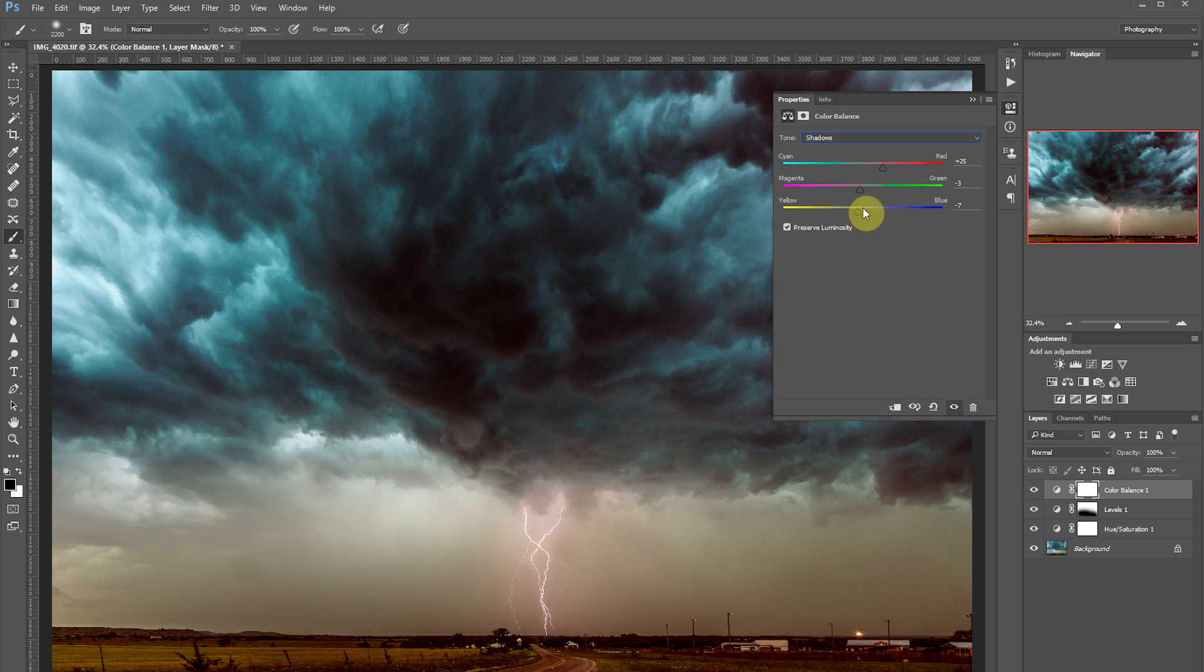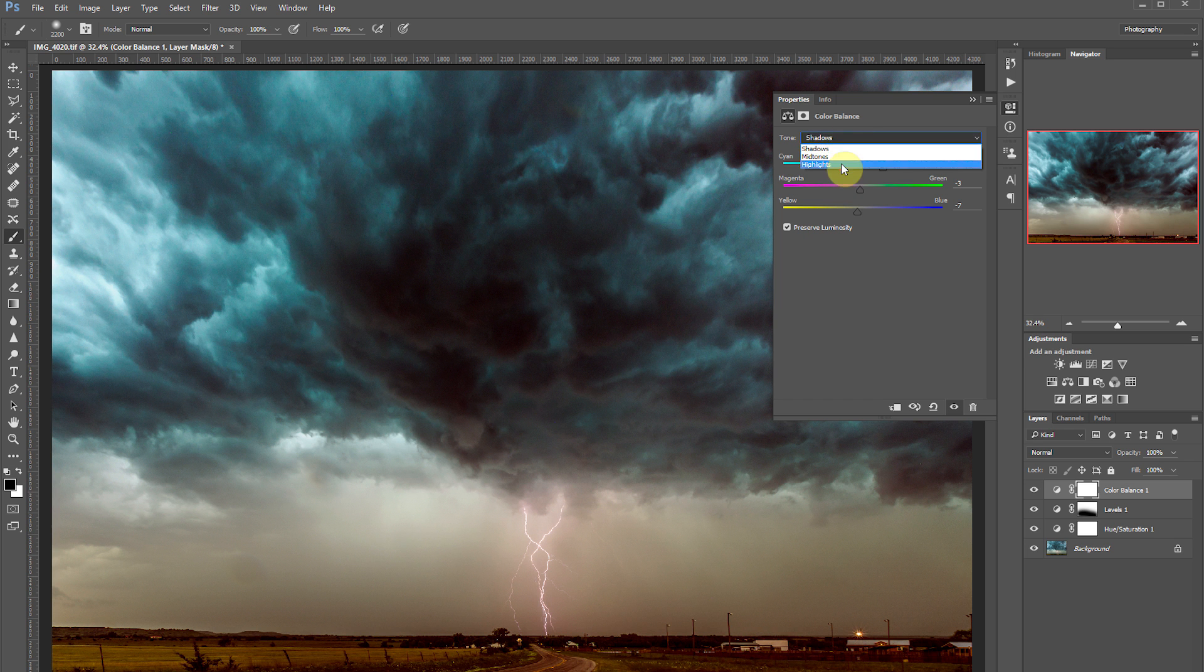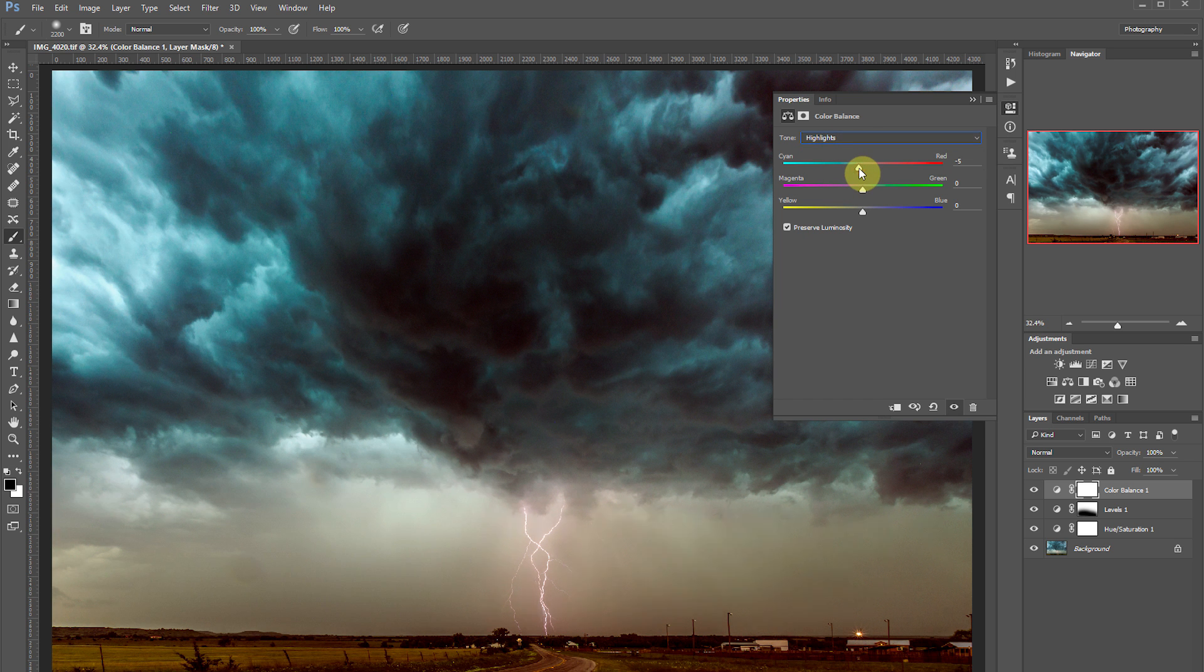As you can see we've really taken the green out of those dark parts of the clouds. But at the same point it's also affected the highlights just a little bit. So I want to add some cyan back into those highlights. We'll switch the drop down menu to highlights and drag this over to the left.